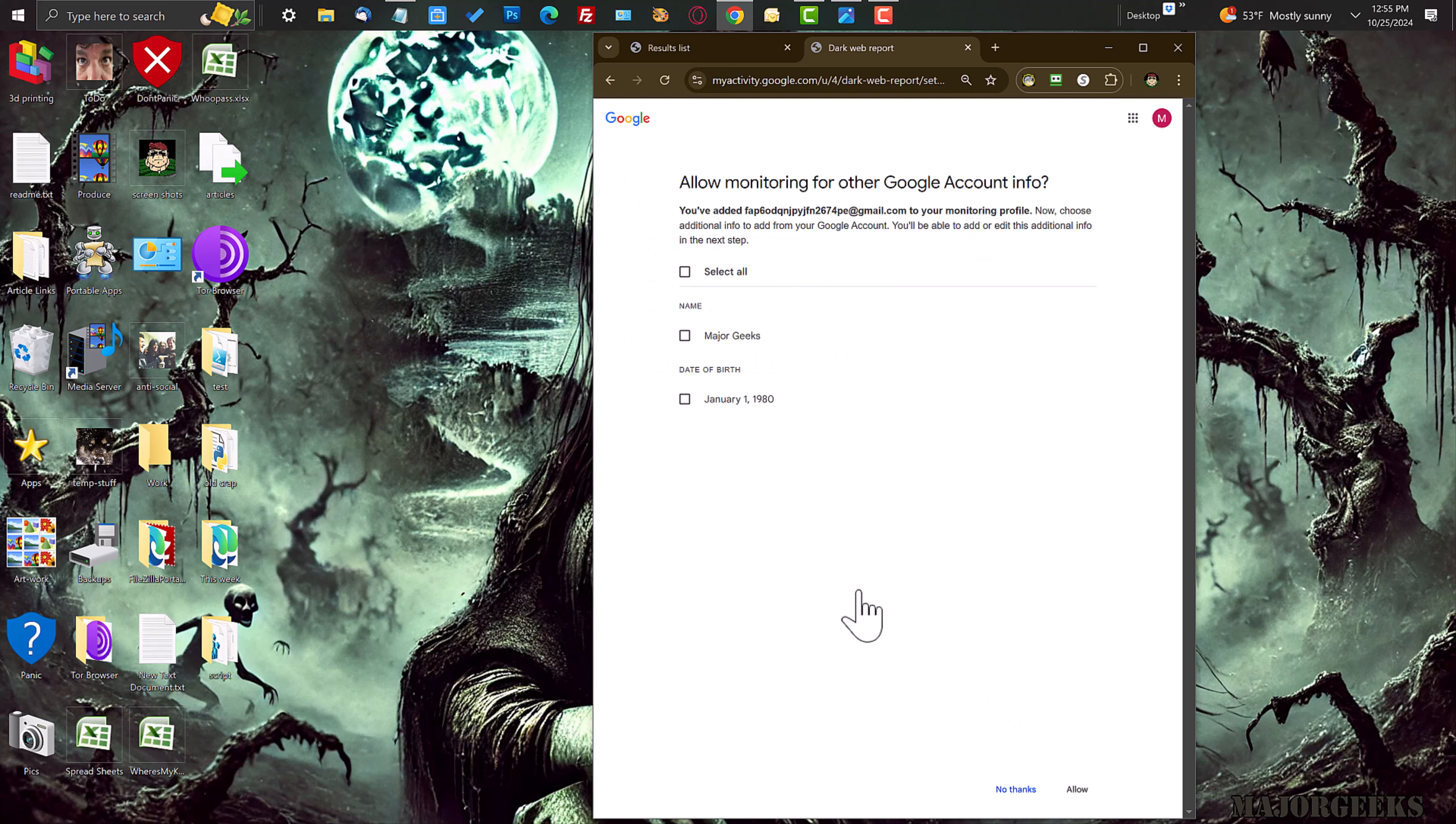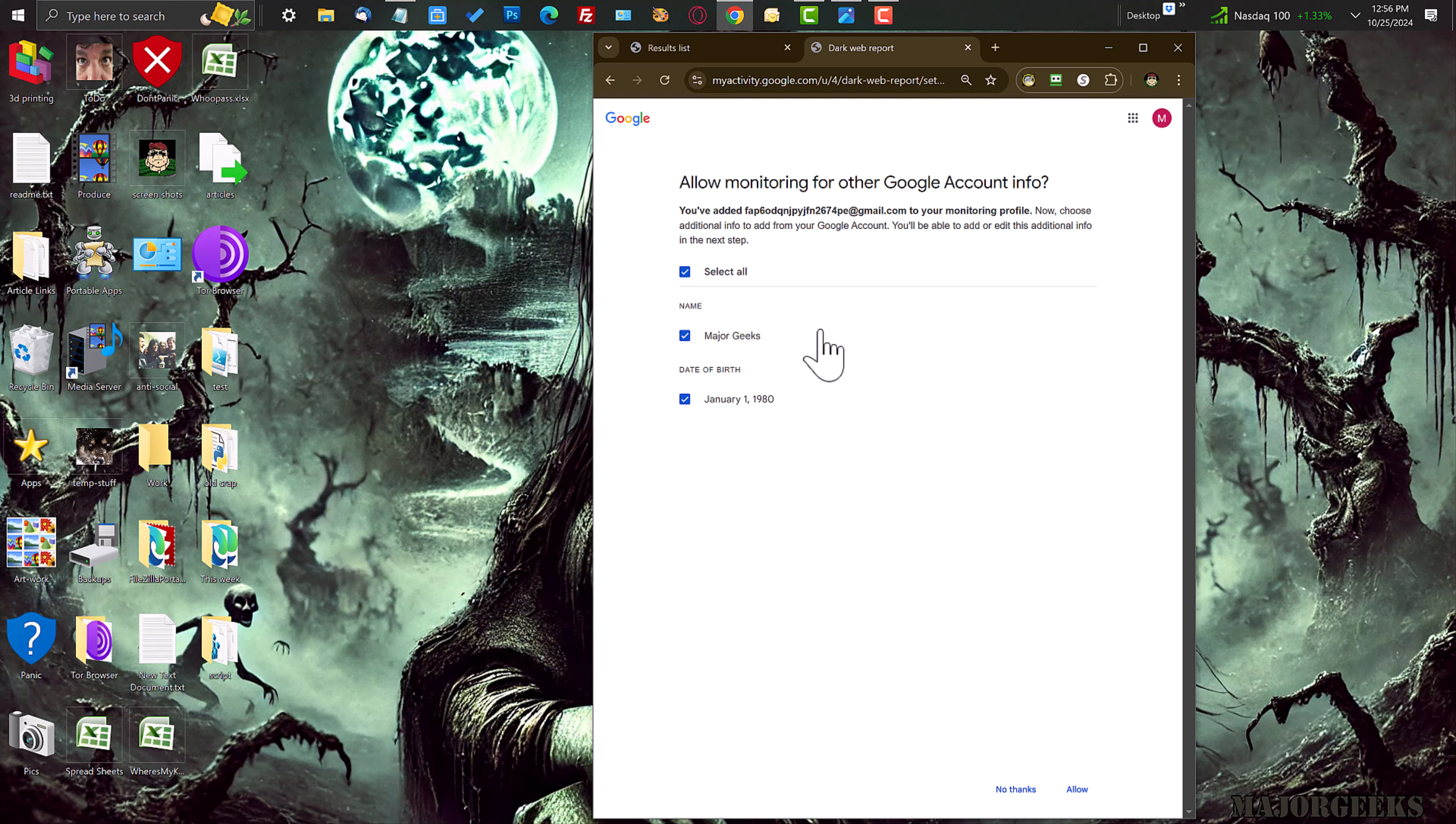And in this case, all Google knows about this email address, because I just created it, rolls right off the tongue there. Right. I dare you to pronounce it. It knows that the name is major geeks and the birth date is January 80. All right.